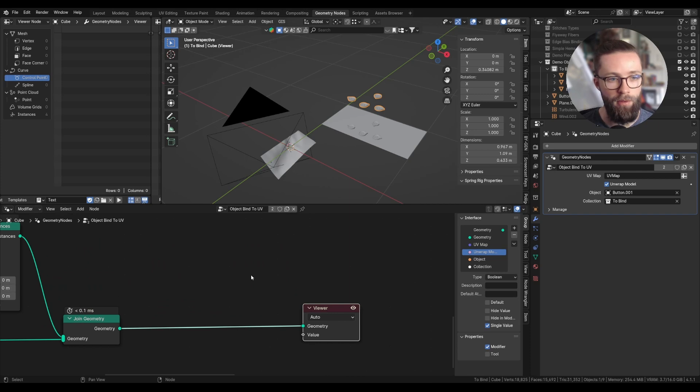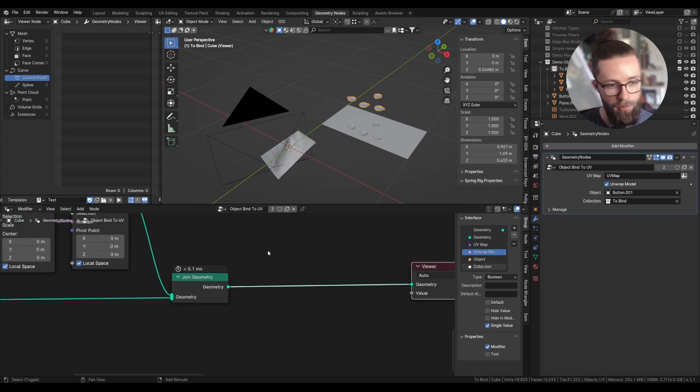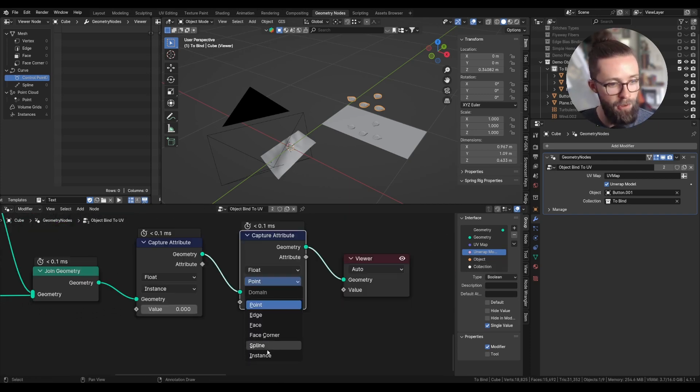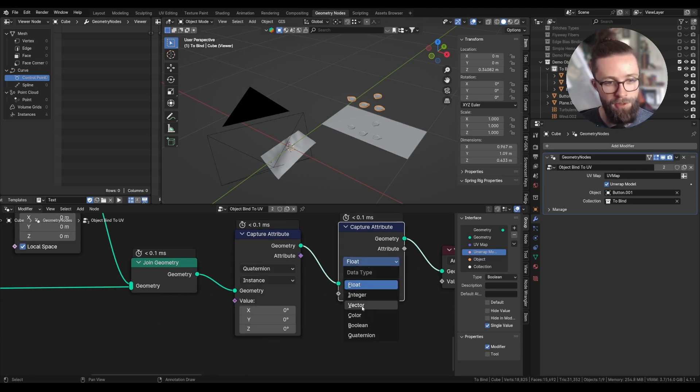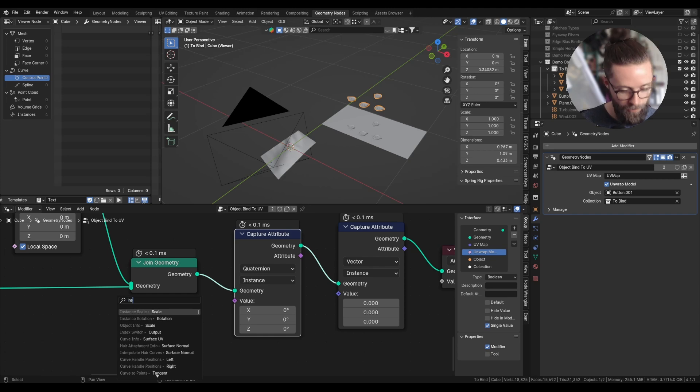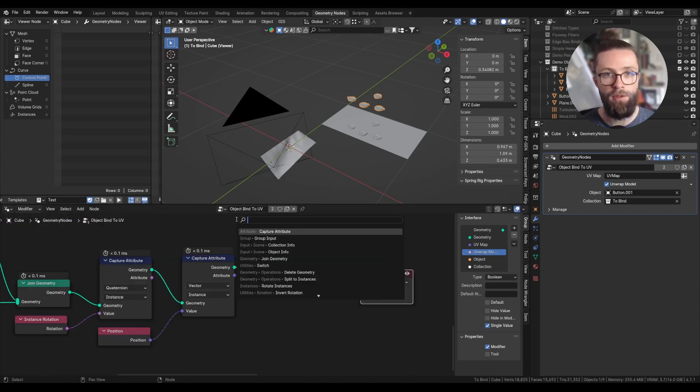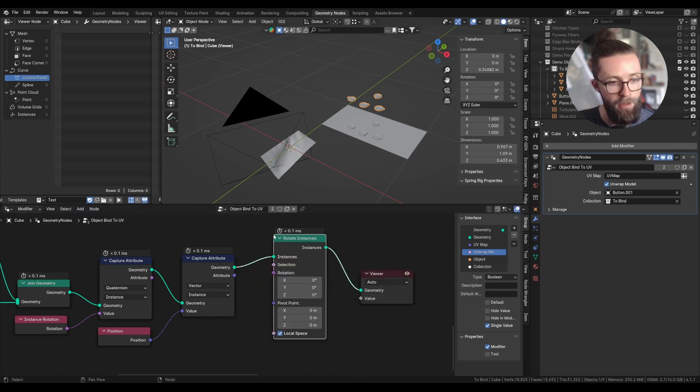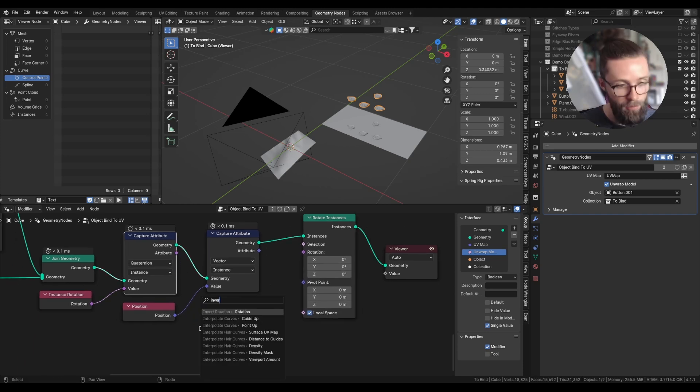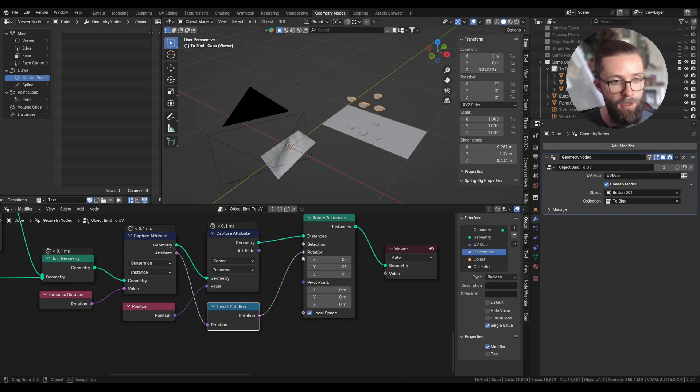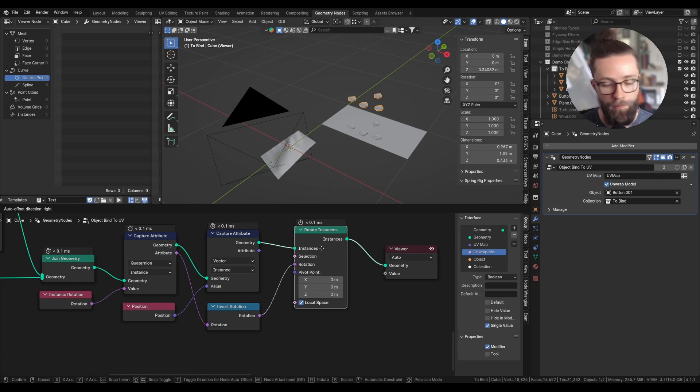Now before binding our objects to the mesh, we need to capture a few attributes. Set both capture attributes node to instances, the first to quaternion and the second to vector. Here we'll just need the instance rotation and their position. After this, to improve the computation of everything, let's also reset the rotation with the rotate instances node. We can take the capture attribute, do an invert rotation, and plug this as the rotation. So the rotation of all the instances will be set back to zero.